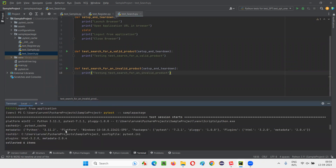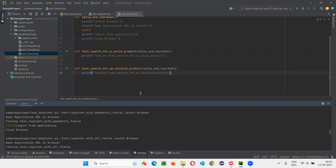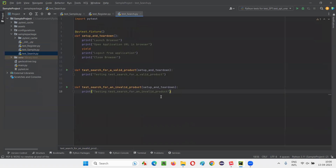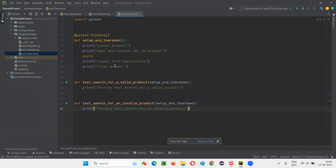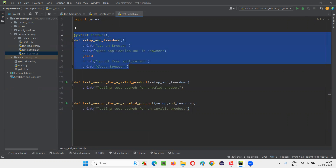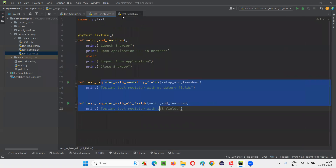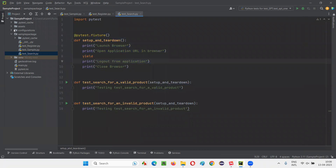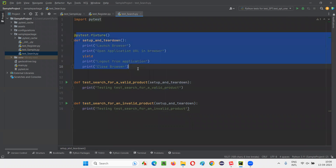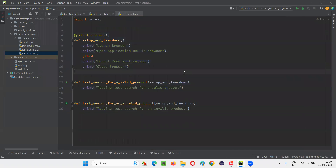For every test, the setup and teardown has run this time. This is what we generally do, but there is a problem in this approach: we have duplicated this fixture everywhere in the Python files. What if there are 100 Python files? In each and every Python file, you have to copy-paste this fixture everywhere and duplicate it. That's not a good approach.